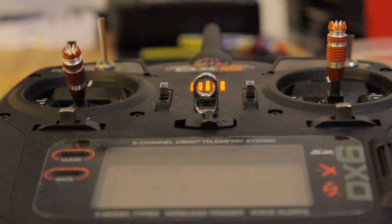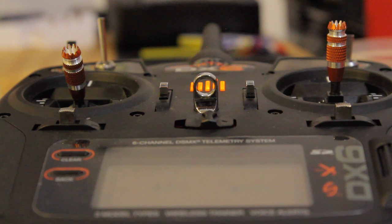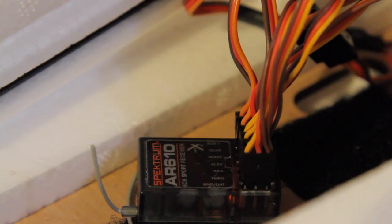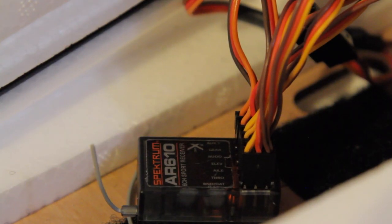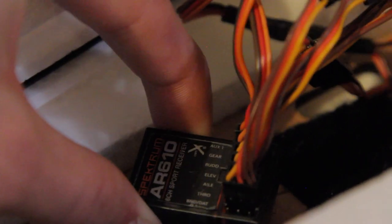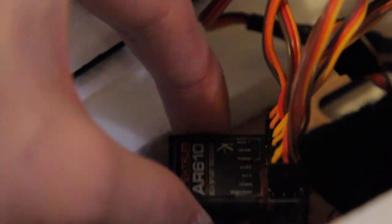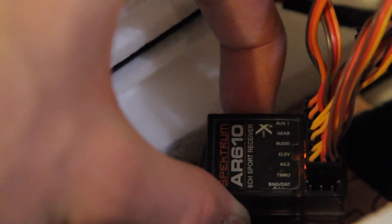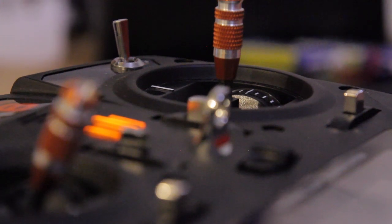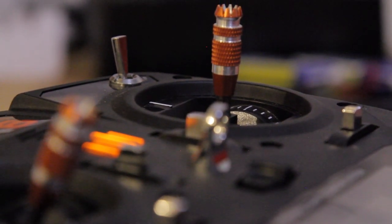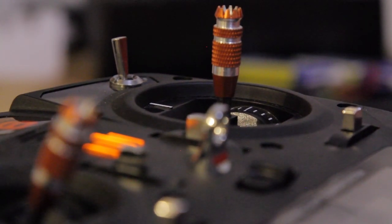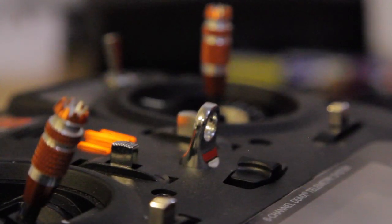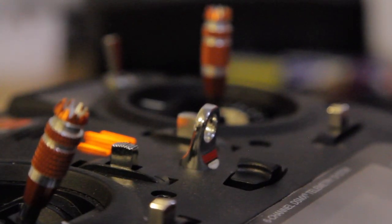One important thing to know is not all receivers will work with any remote. Only specific receivers will work with specific remotes. This is a Spectrum receiver and that means it'll work with any of the Spectrum range of remotes. However, if you were to get a Futaba receiver or any other kind of receiver it would not work with a Spectrum remote.